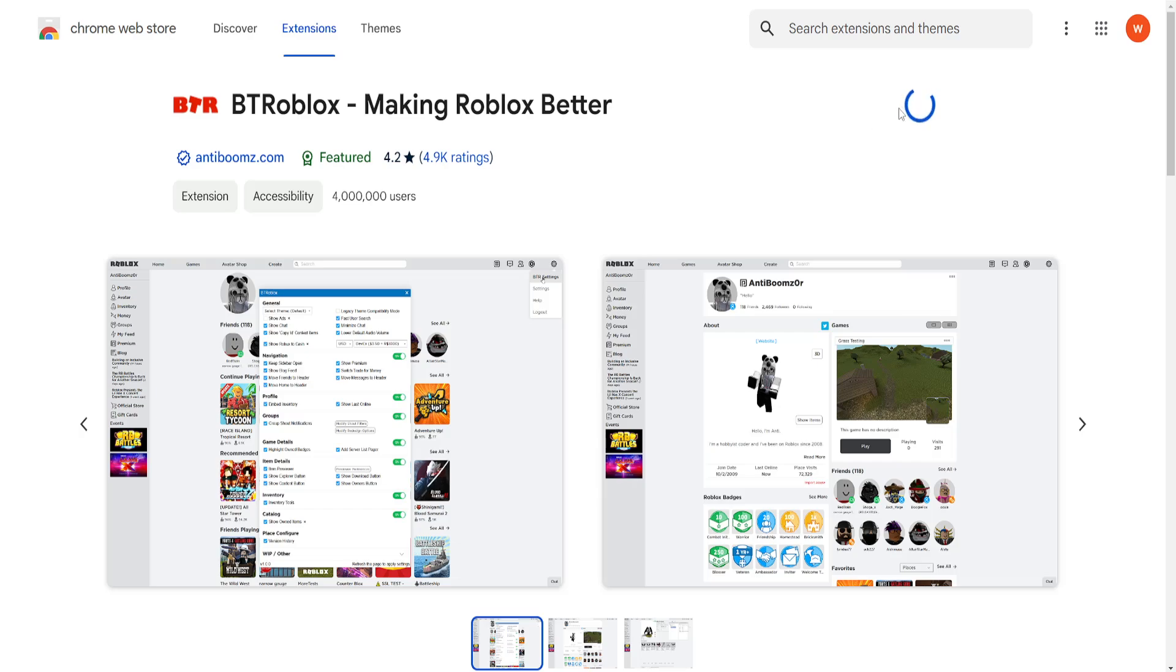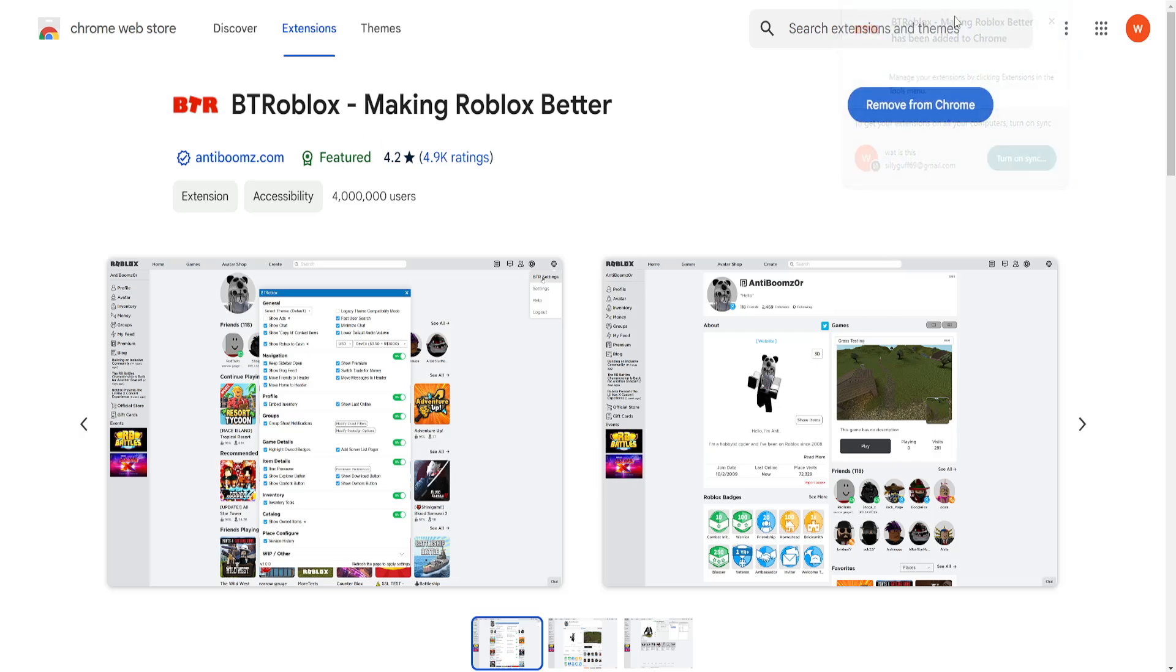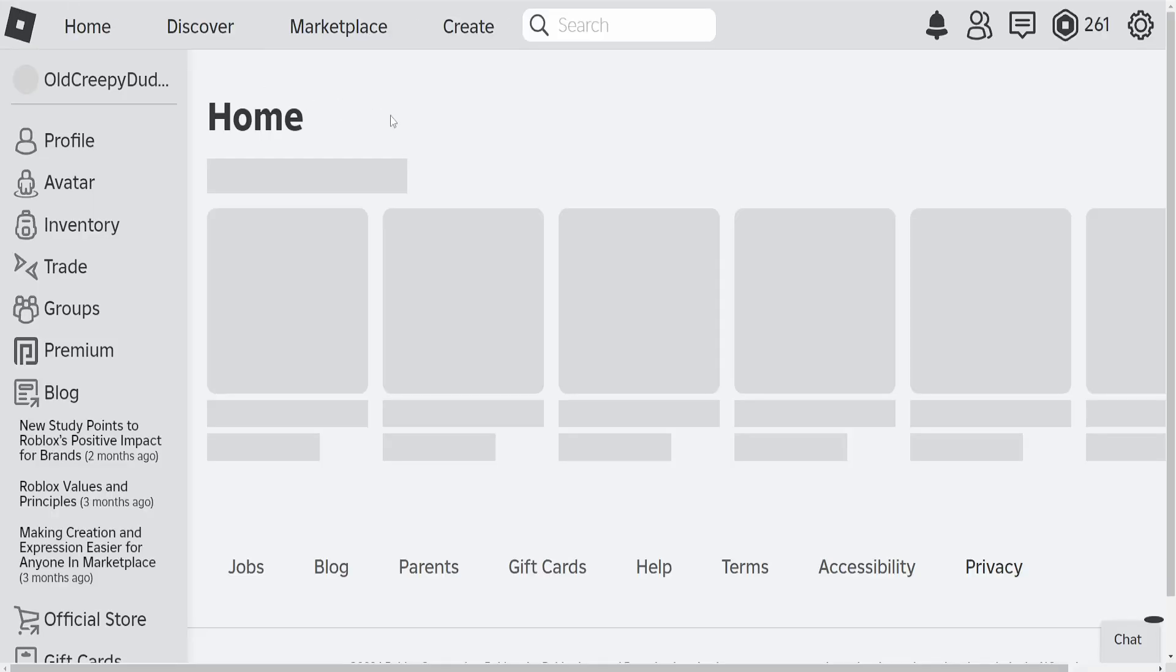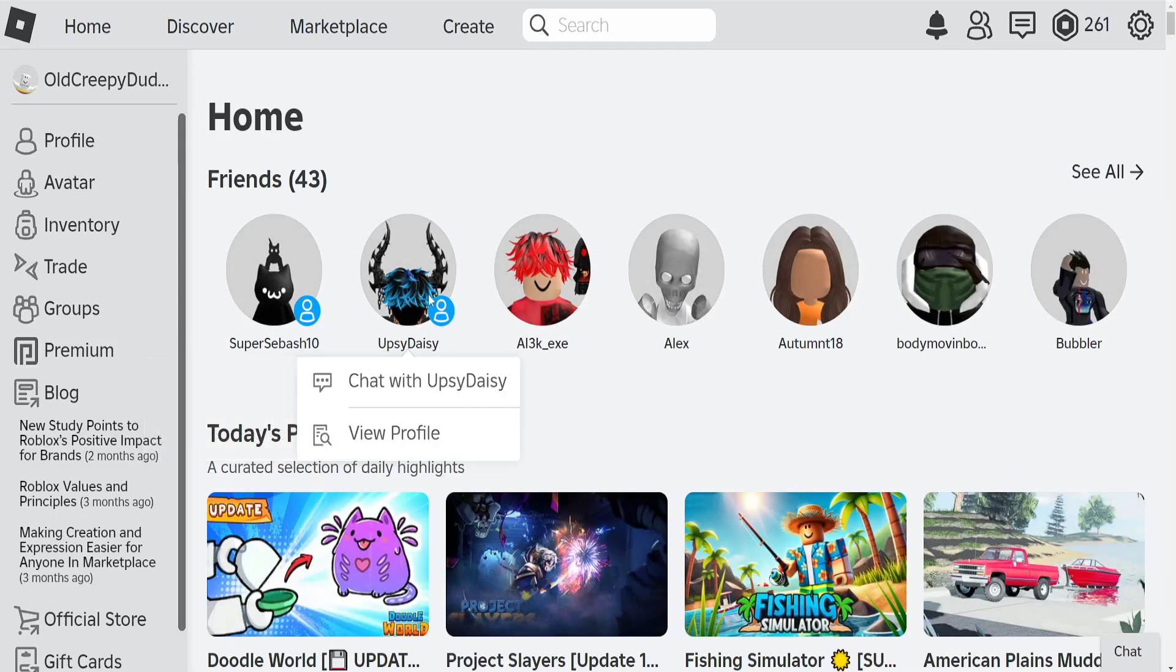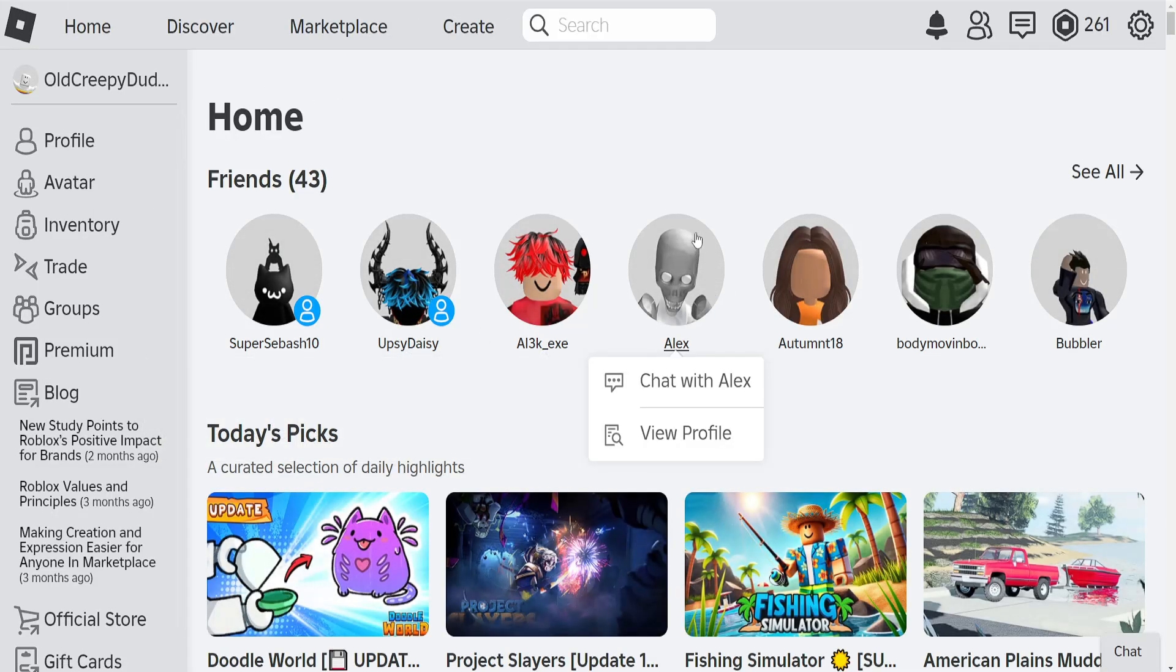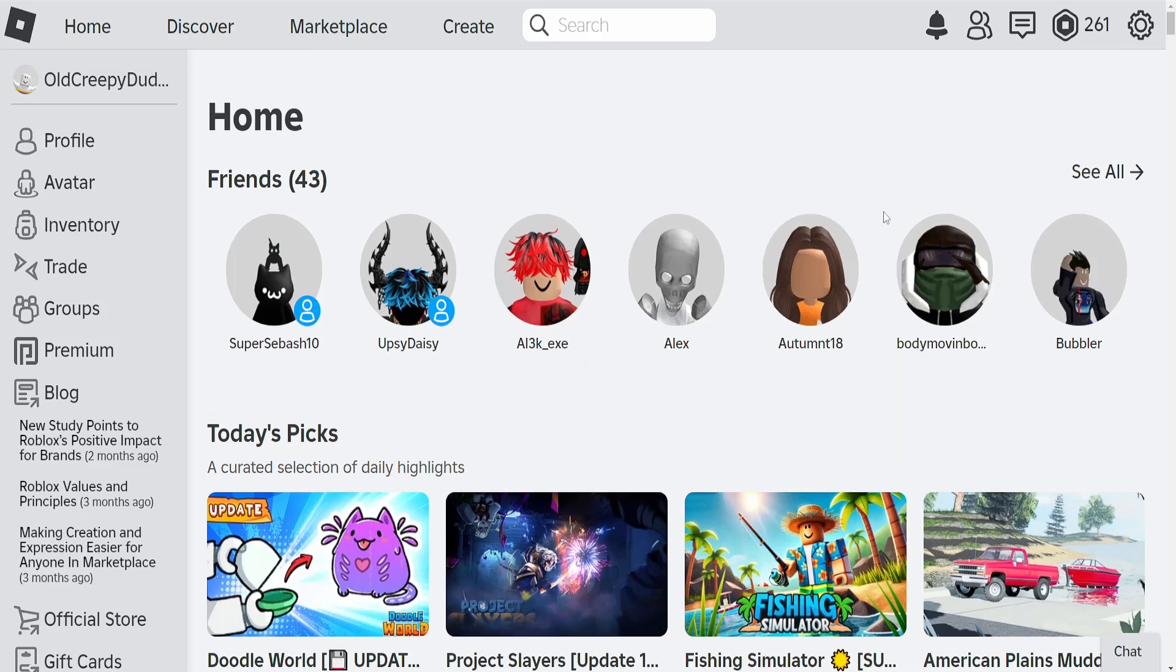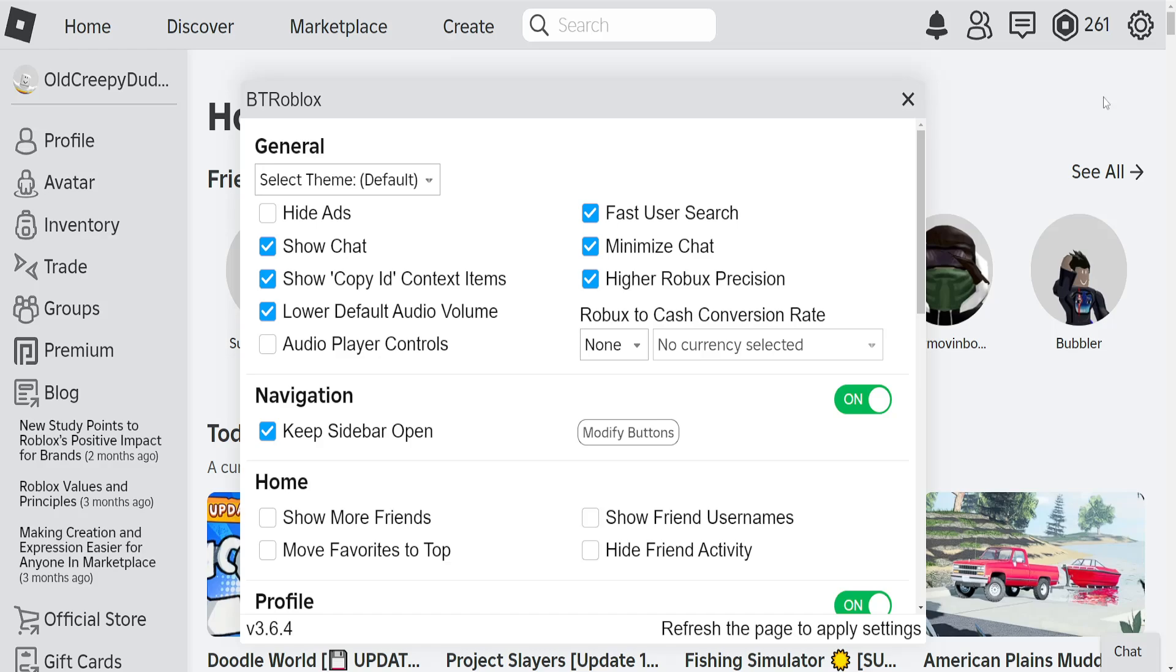Once we have added BT Roblox, we'll go back into our Roblox and refresh. As you can see, there are some UI changes. Now click on the gear icon in the top right and you should see BTR settings. Select it.